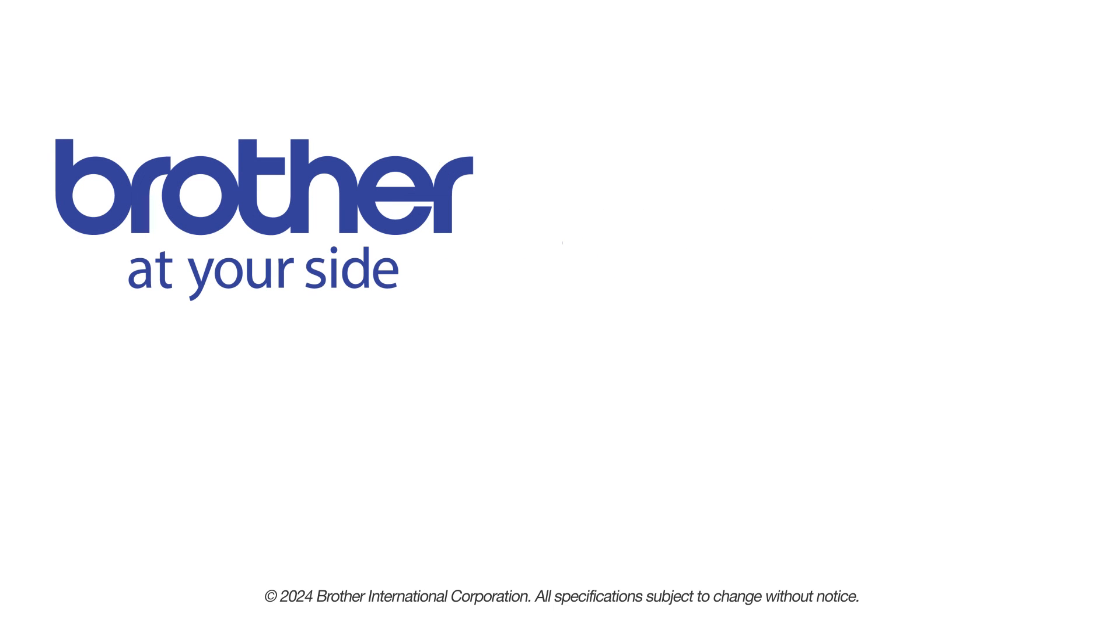If you found this video helpful, be sure to subscribe. Thank you for choosing Brother.